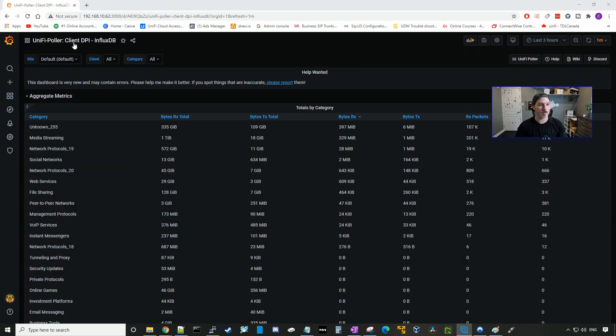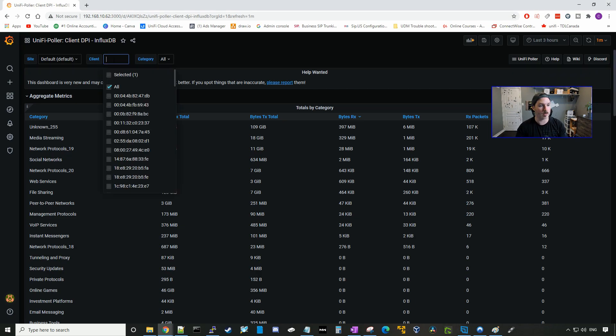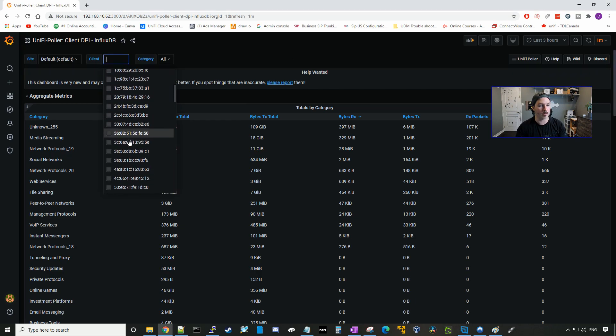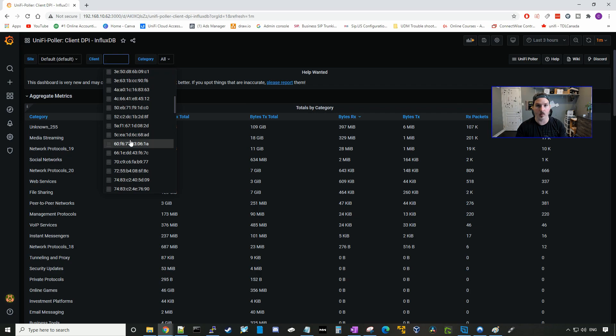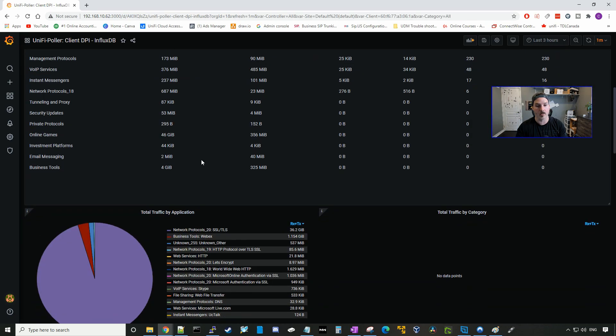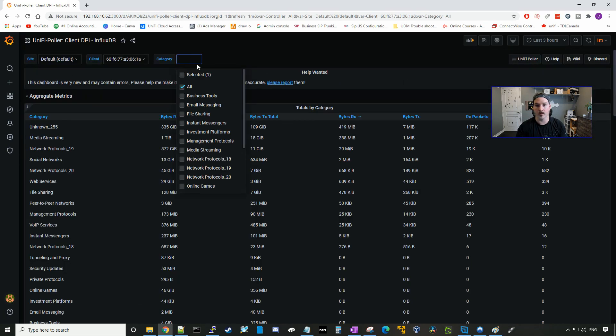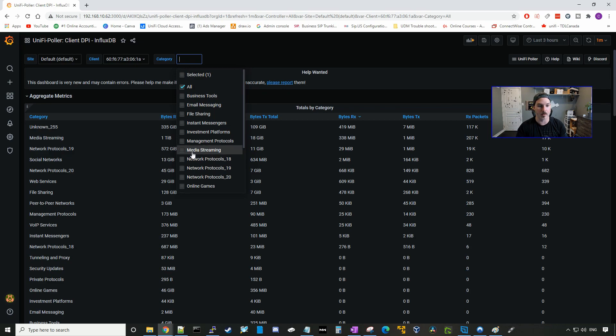This is for the client DPI. So if you wanted to specify a certain client, we could go under client, and then we could find the client that we're looking for, and we could click on their name, and it will show us all the details about that single client. You could also define it more by selecting a category if you just wanna know what media they're streaming, which online games they're playing.